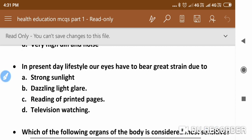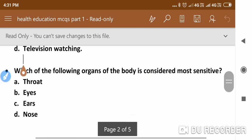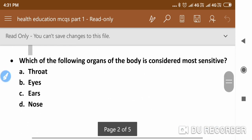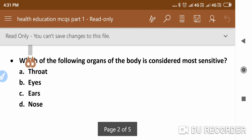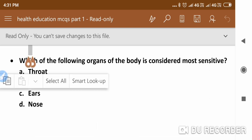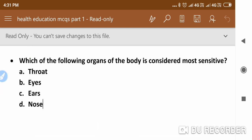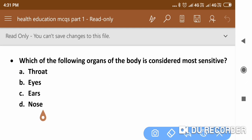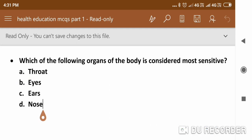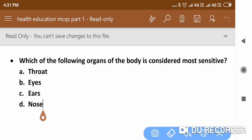The next question is: Which of the following organs of the body is considered most sensitive? The right answer is eyes — eyes are the most sensitive organs in the human body.